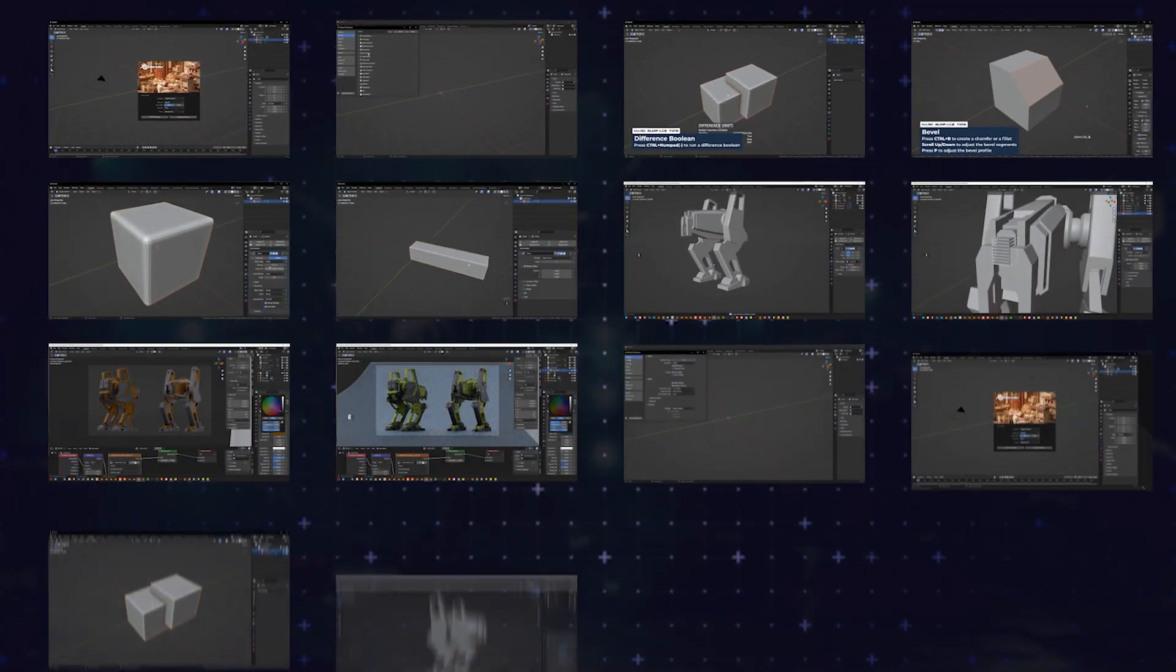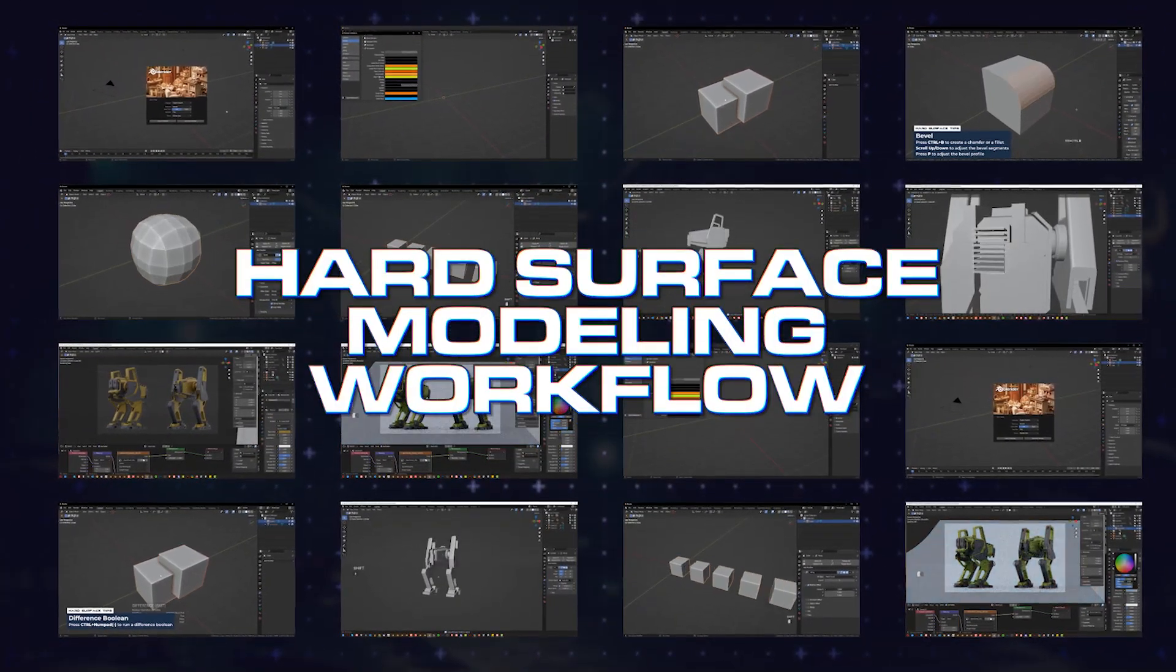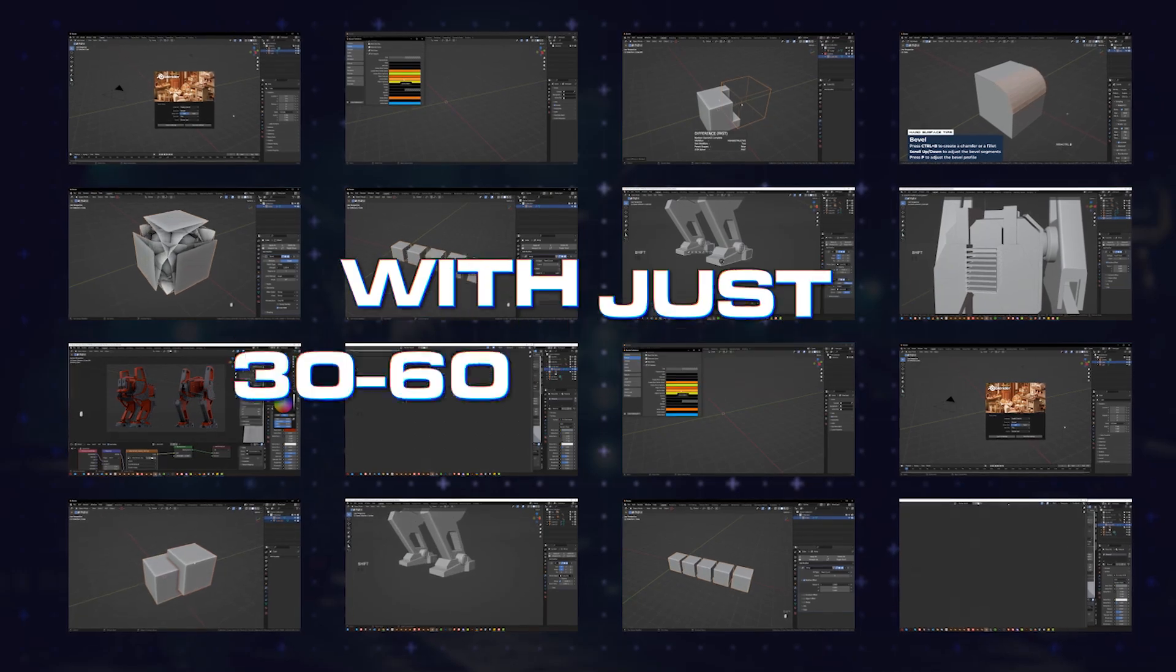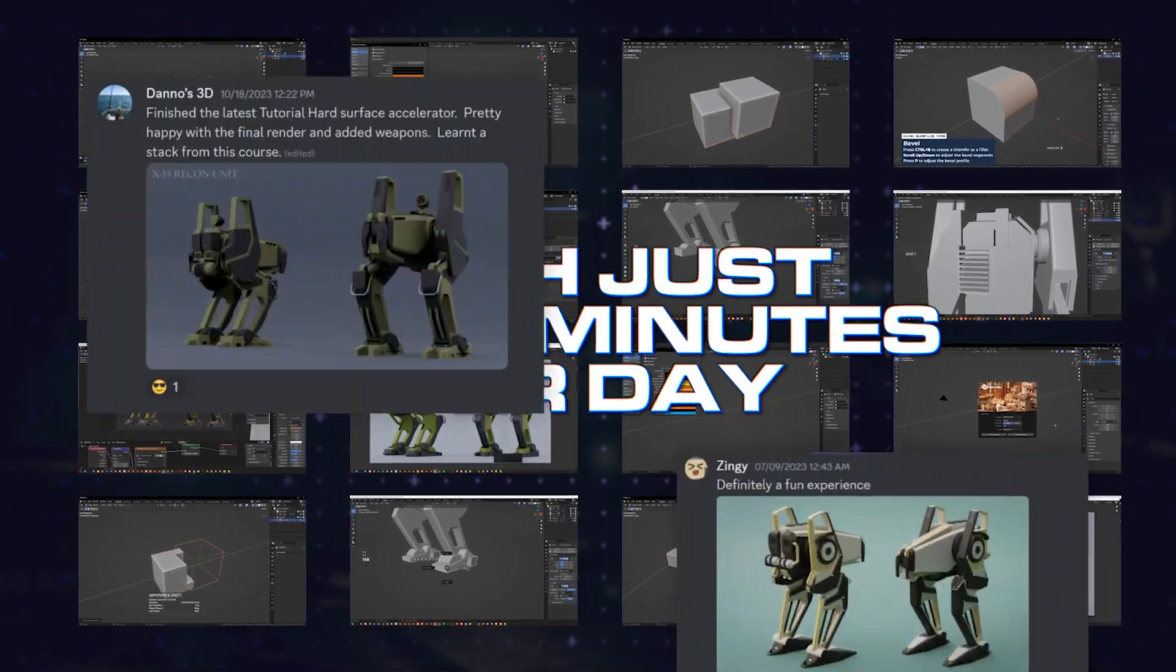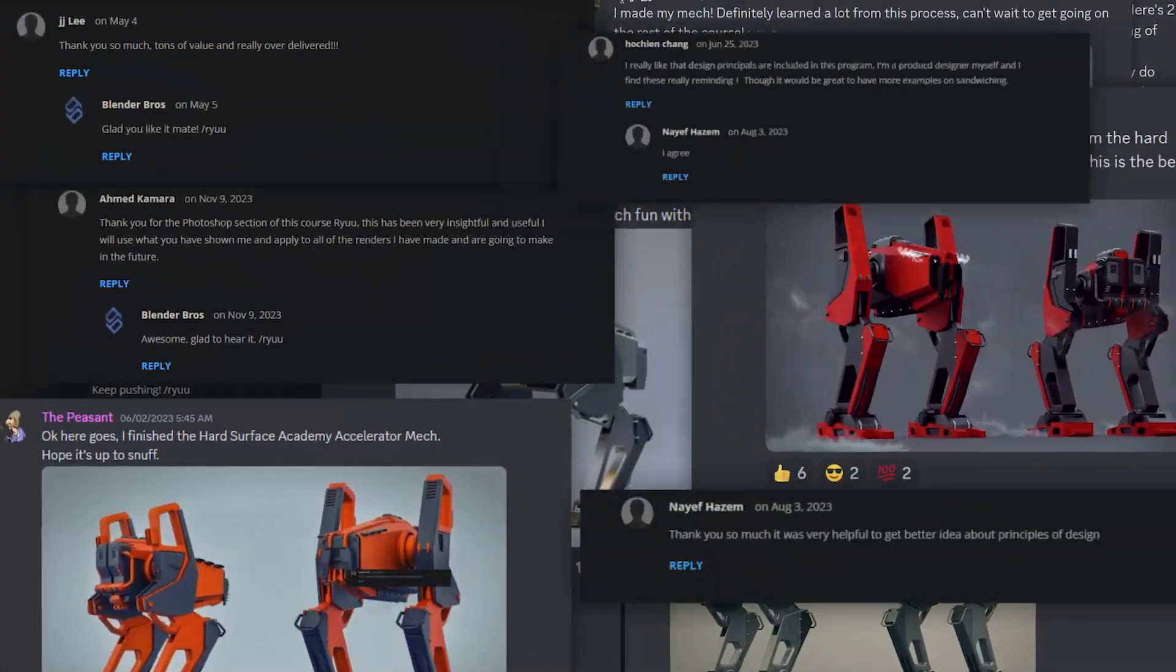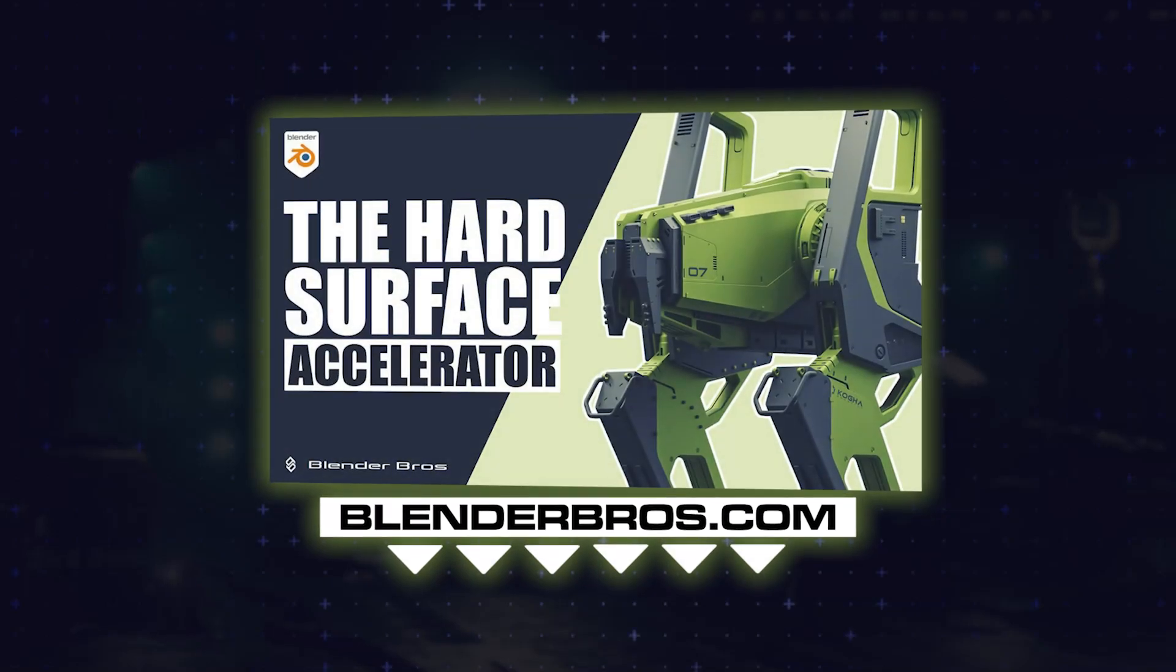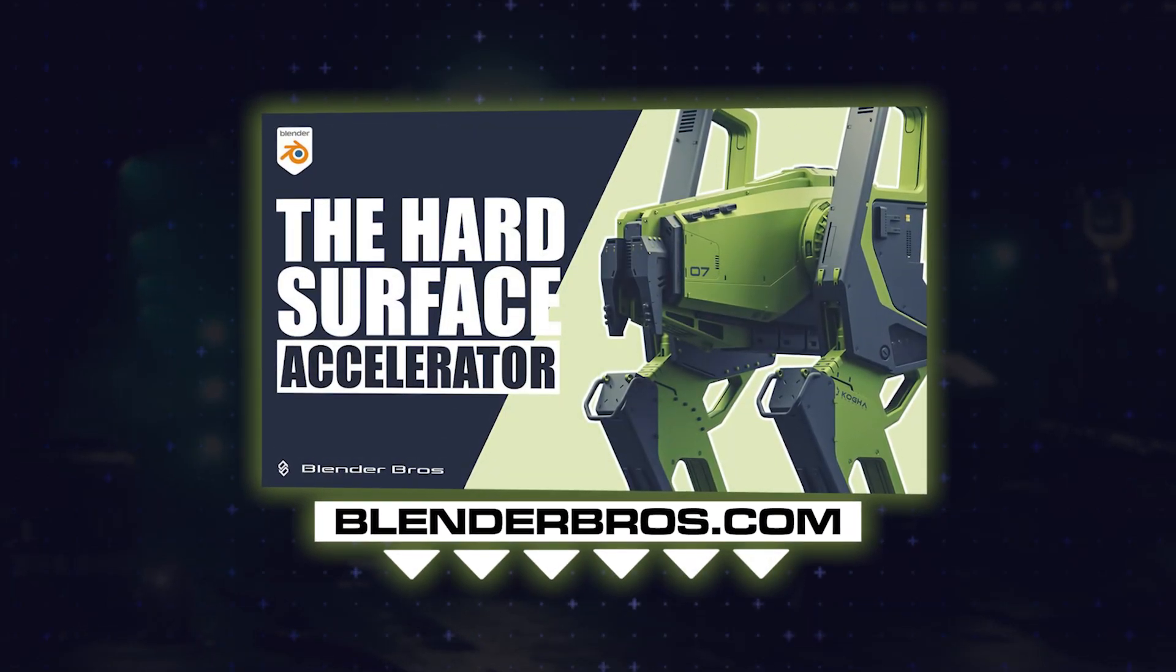If you're brand new to hard surface modeling and want to learn our full workflow in about two weeks of time, which is 30 to 60 minutes a day, like nearly 5,000 students have done at this point, then check out our accelerator program in the link below.